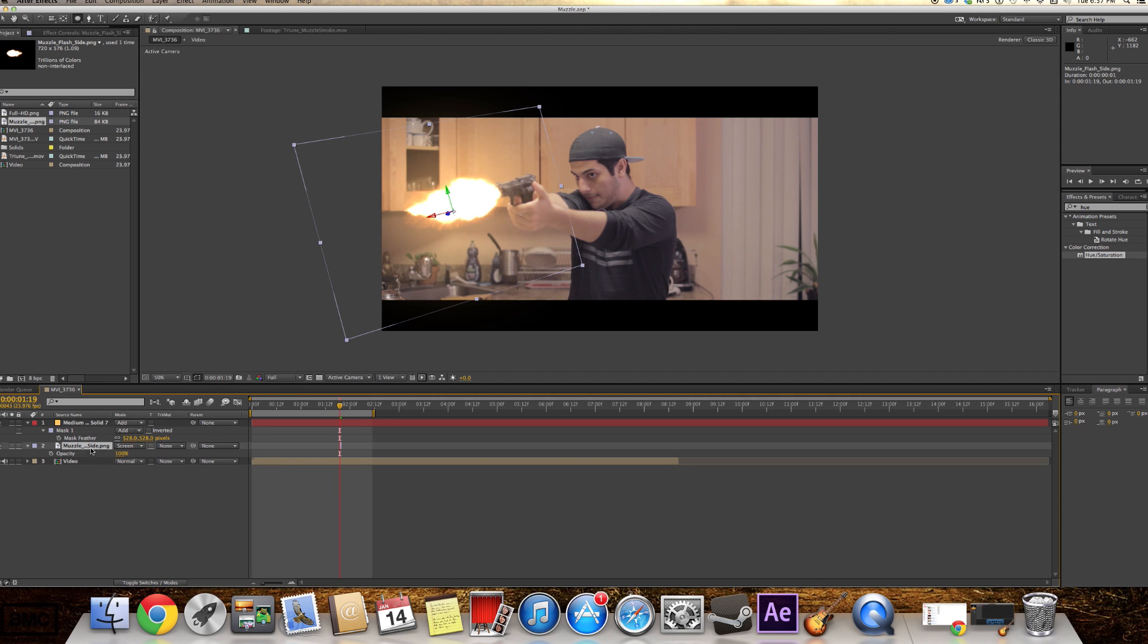And we'll bring up the feather a little bit. So we're gonna press T here. And now we're gonna drop the opacity of the muzzle flash a little bit. So it's not that noticeable. It's more natural.